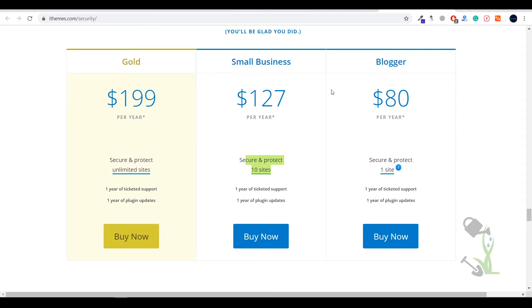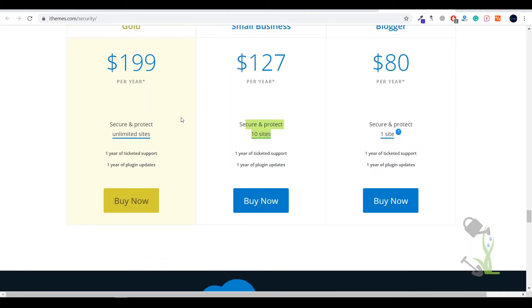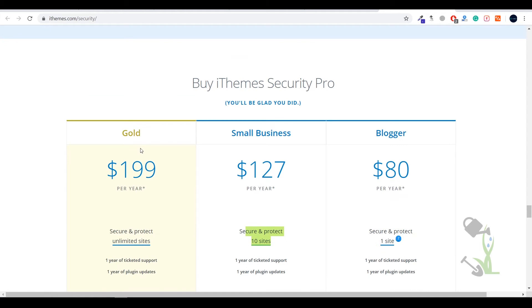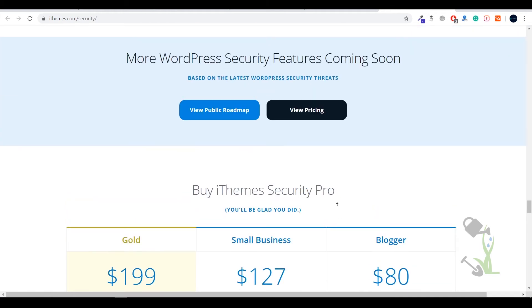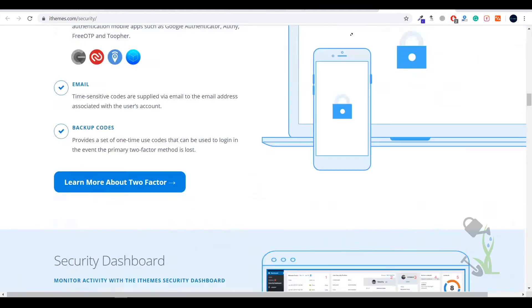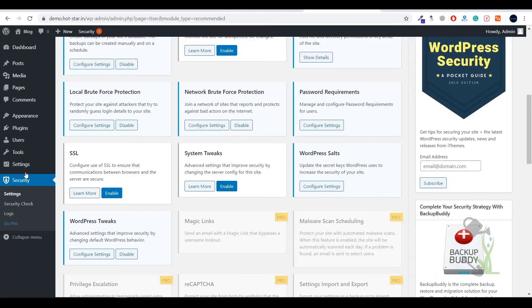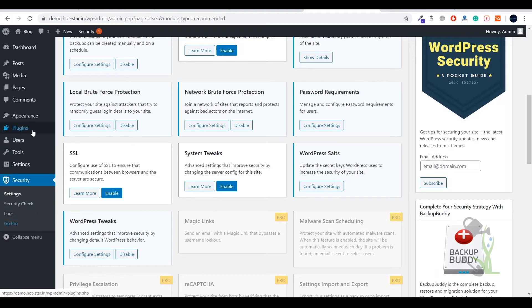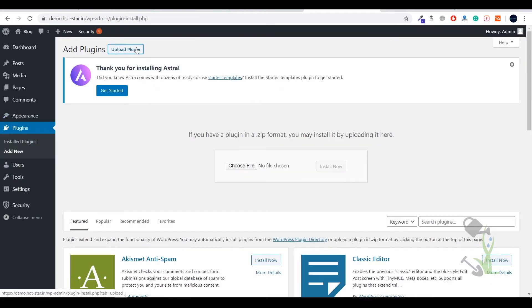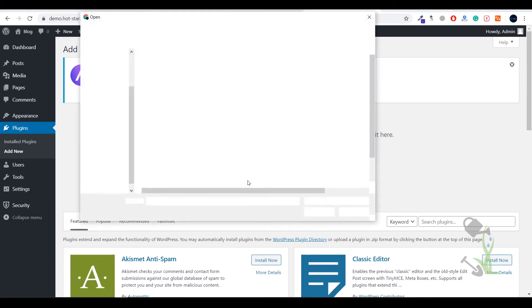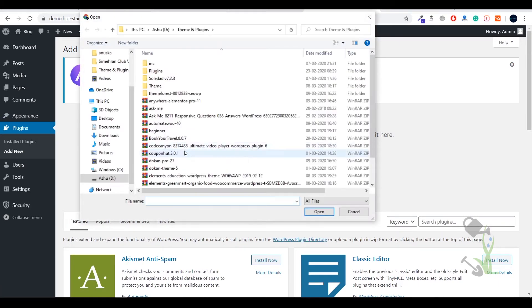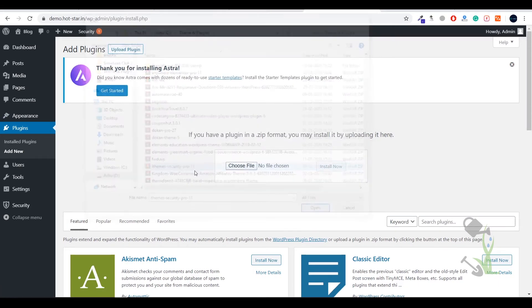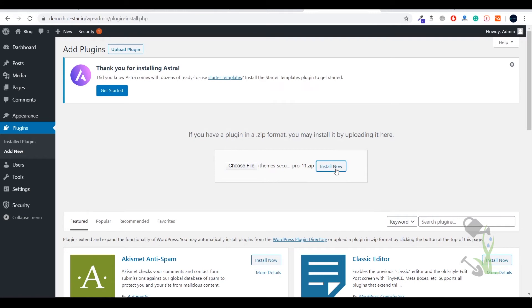Let me install this particular plugin, iThemes Pro version. To install that you need to come to your plugin section, Add New, and I will upload that file. Click on upload, select the file.